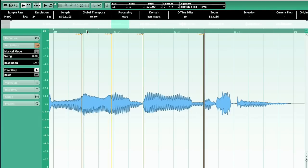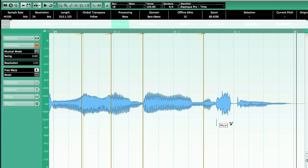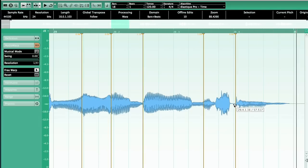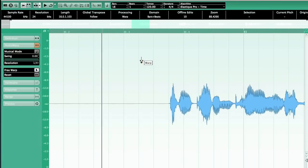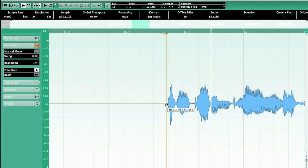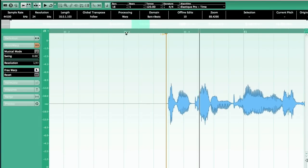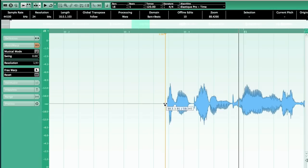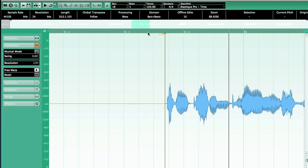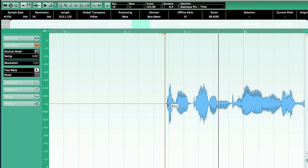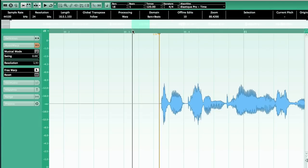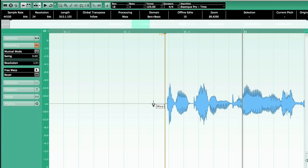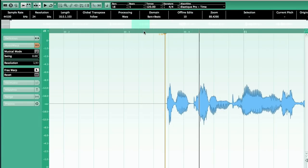Can you hear how it's sounding much better already? It's a very subtle but very profound change. Especially when you have lots of vocal takes and layers, like in this track, it's very important to make them sound tight.